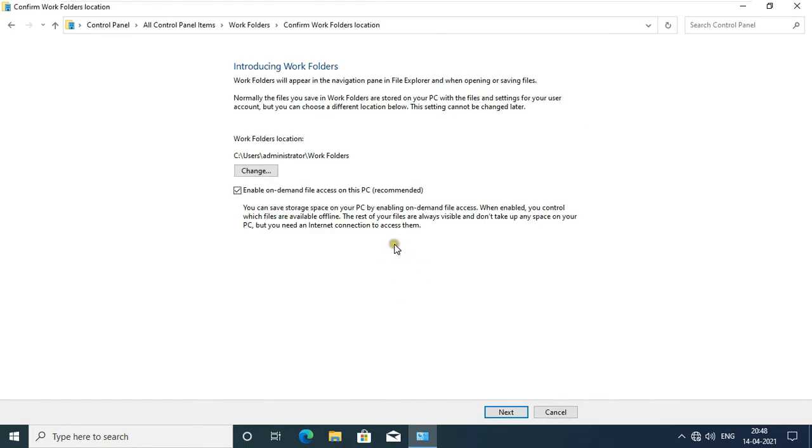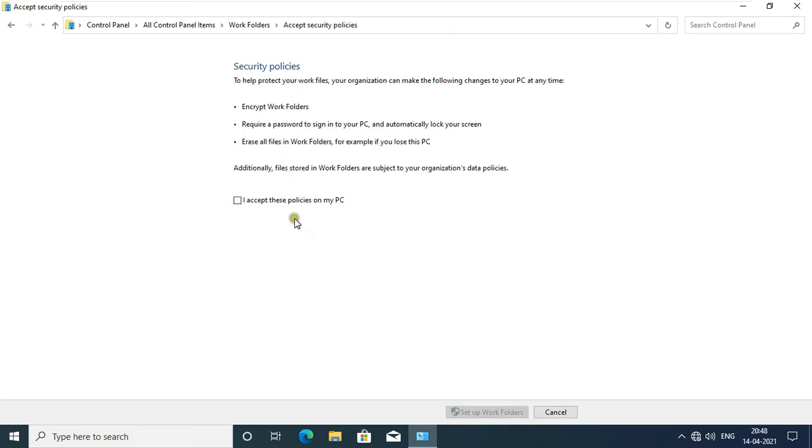Work Folder Location. In my case I leave as default, click Next. Click I accept these policies on my PC.